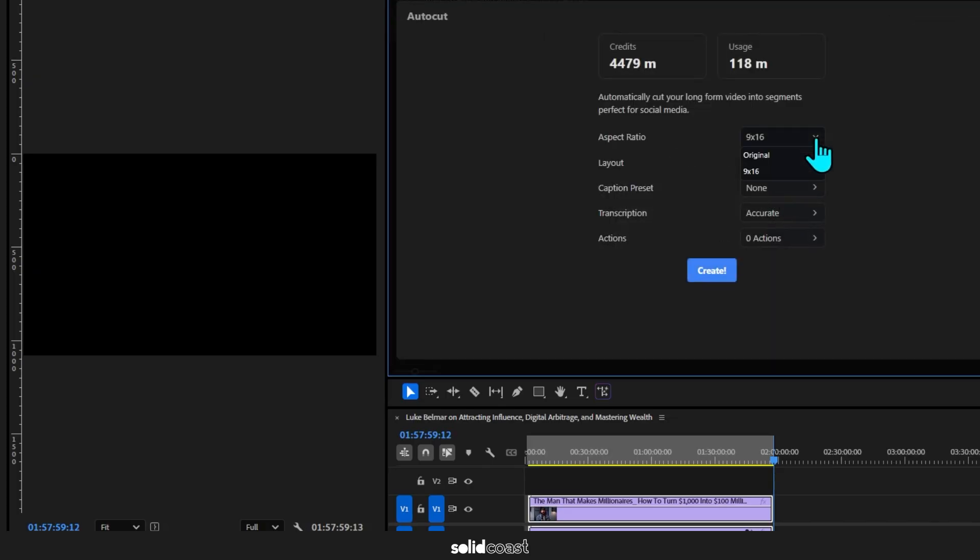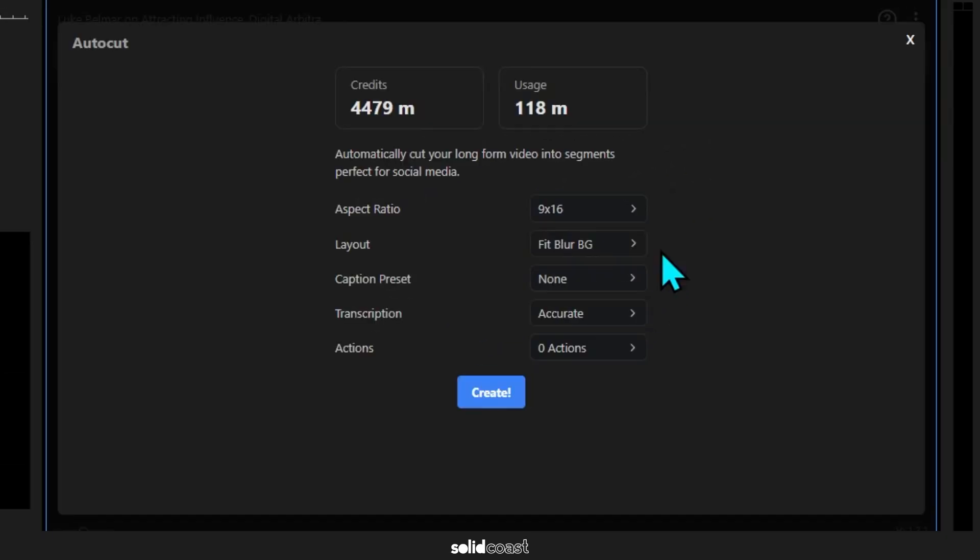So I'll start with the aspect ratio and pick 9 by 16 as I want it to produce vertical videos. And then we have options here: Fit Blur Background, or Fit No Background, or Fill. So I'm going to go for Fill because I want the footage to fill the entire screen.